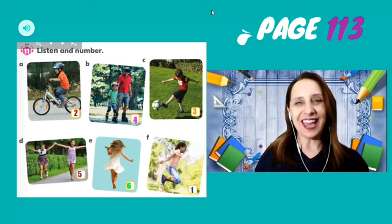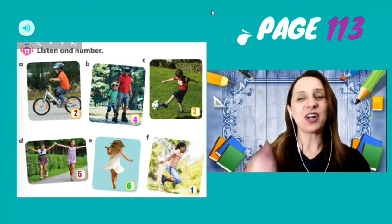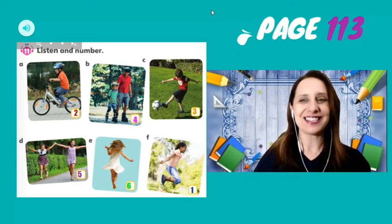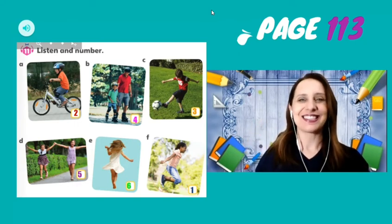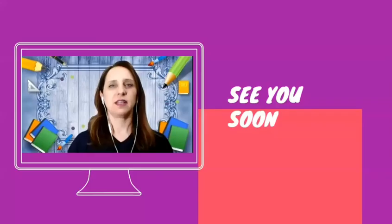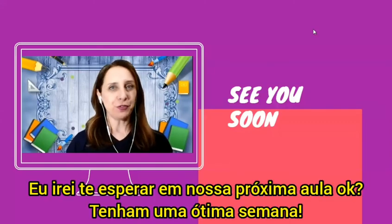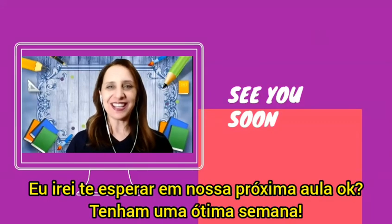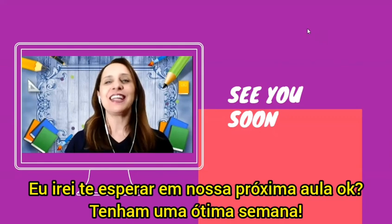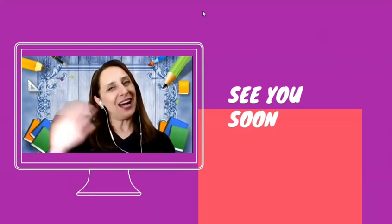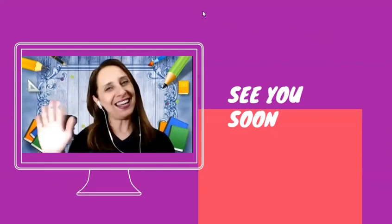Okay, you did a great job, guys. Okay, first grade — I will wait for you in our next class, okay? Have a nice week. Bye-bye.